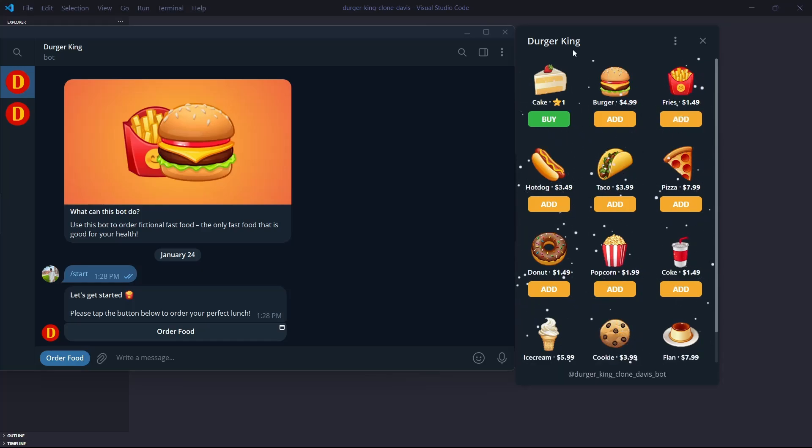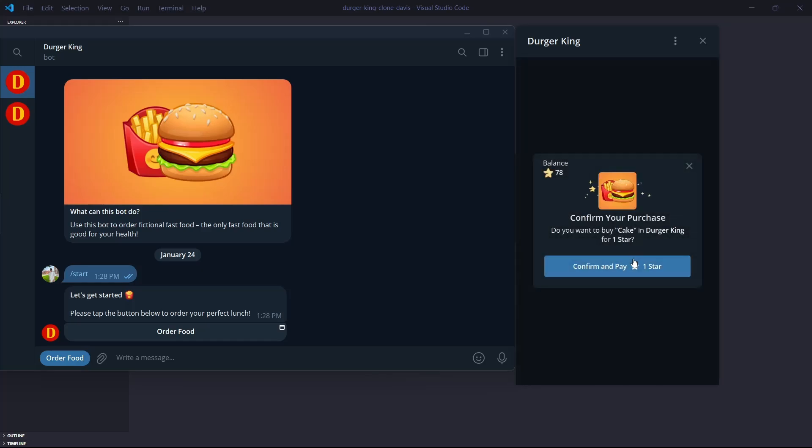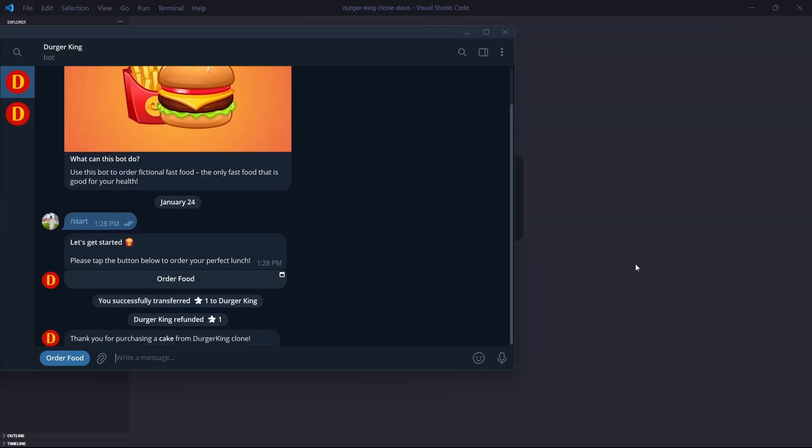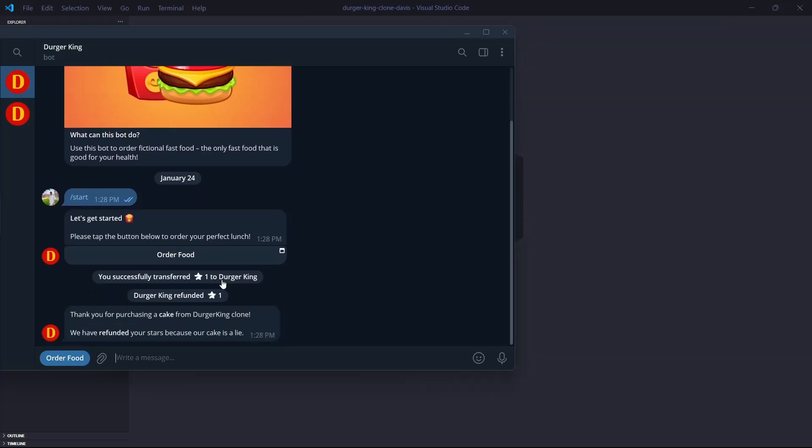I used React.js for the front-end and Node.js for the back-end. I also implemented Telegram payments.